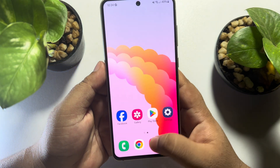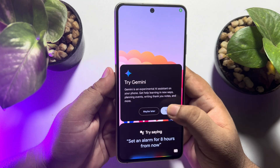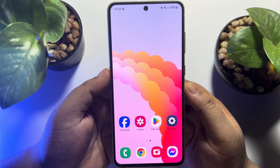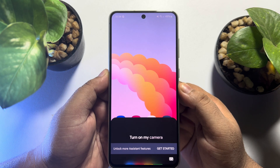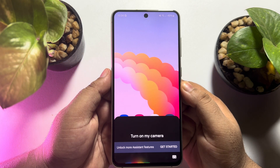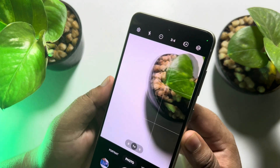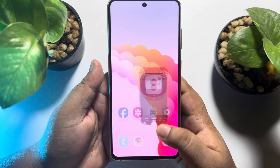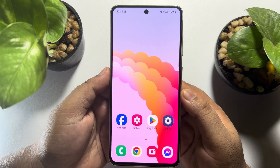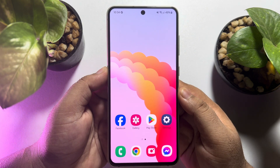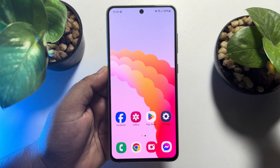Now it's time to use Hey Google on your Android phone. Say 'Hey Google, turn on my camera.' As you can see, Google Assistant successfully opened the camera app. This is how to enable and set up Google Assistant on an Android phone. If this video helped you out, please leave a like and a comment down below. Thank you for watching.